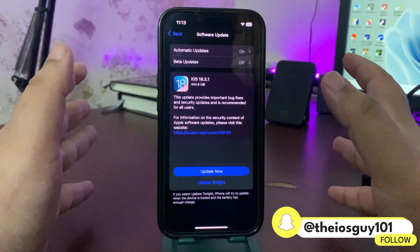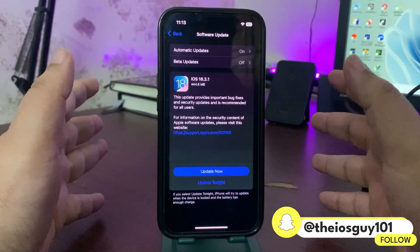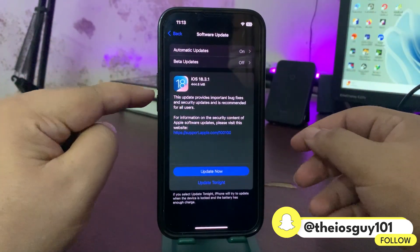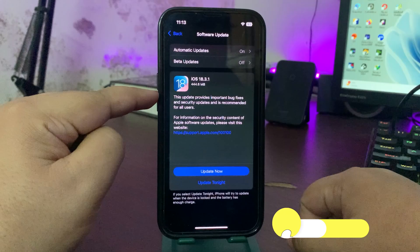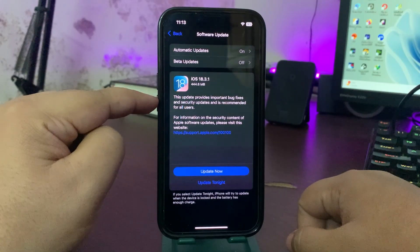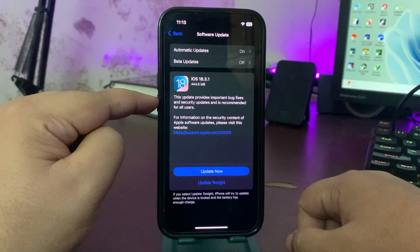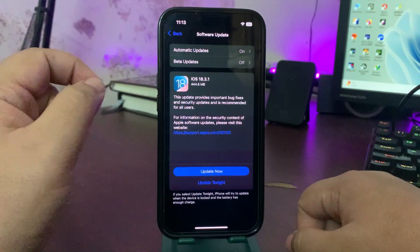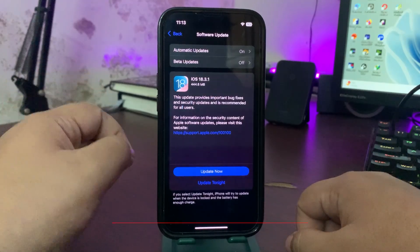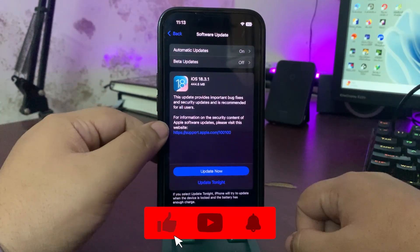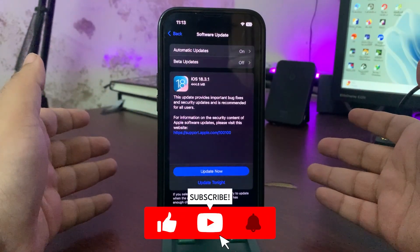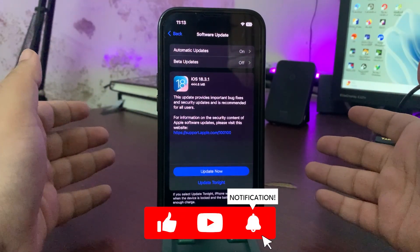Now what this update is all about. This update provides important bug fixes and security updates and is recommended for all users. So it's going to be a security update and important bug fixes.